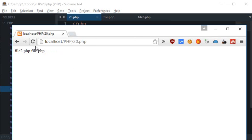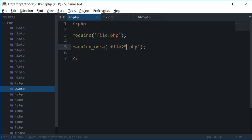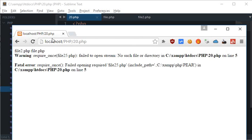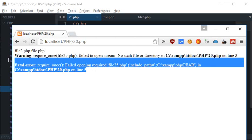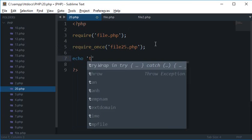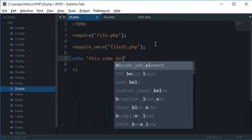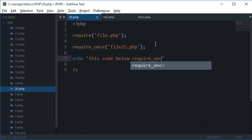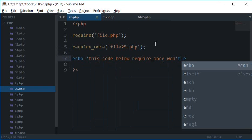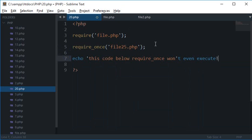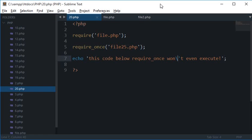But if I change it to require_once, then the third one would be gone. And if I change it to an invalid file, then you see that we got a warning and the fatal error, and this code below require_once won't even execute. So this code won't run. If I reload this, you see that I didn't get the echo below this.